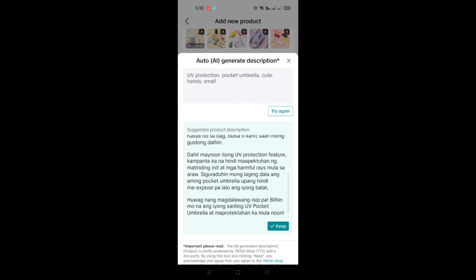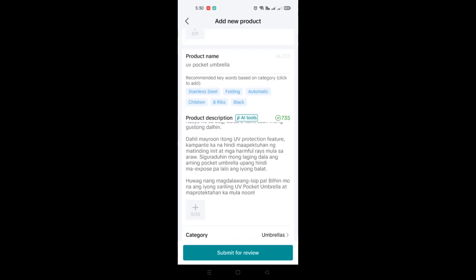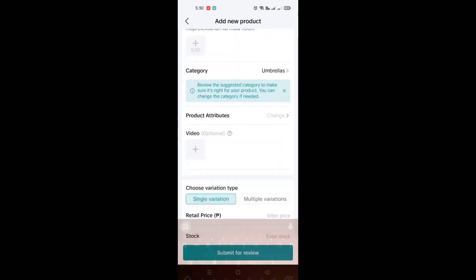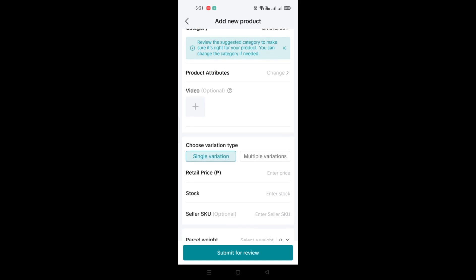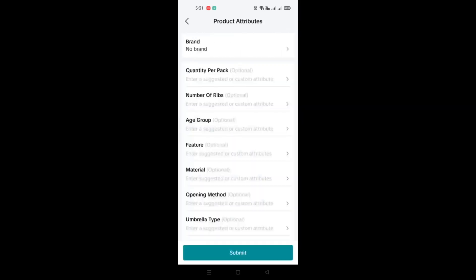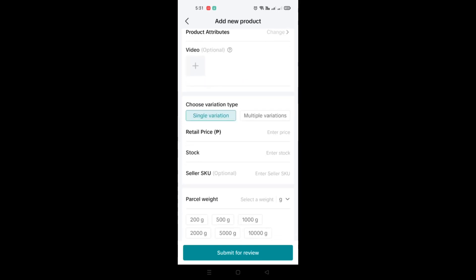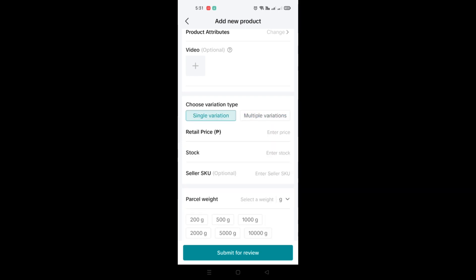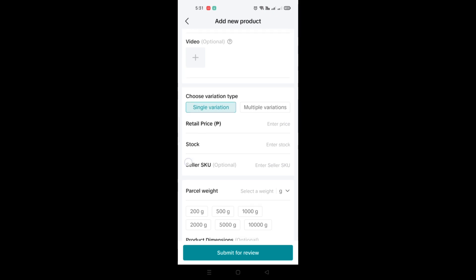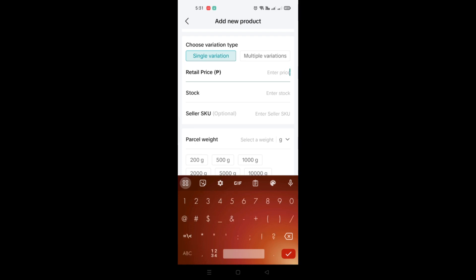Once done, you'll see the generated description — it may be in Filipino, but you can copy and translate it to English if preferred. Your next step is to choose a category; TikTok shop automatically suggests umbrella since that is the product we have. You can also add product attributes, and there is an option to add a video, though you can skip that if you don't have one. You can also choose a variation type, whether single or multiple variations in sizes.